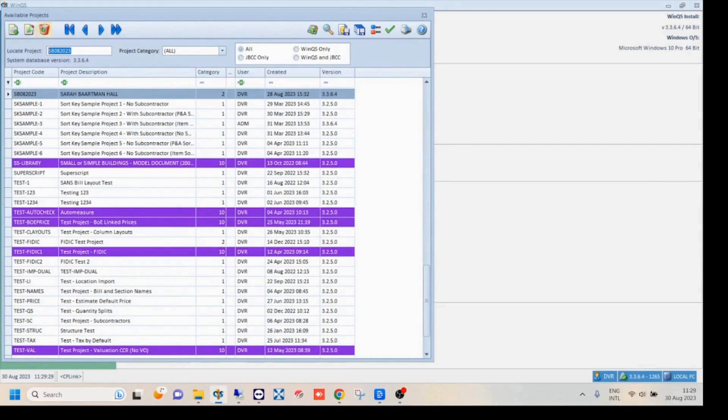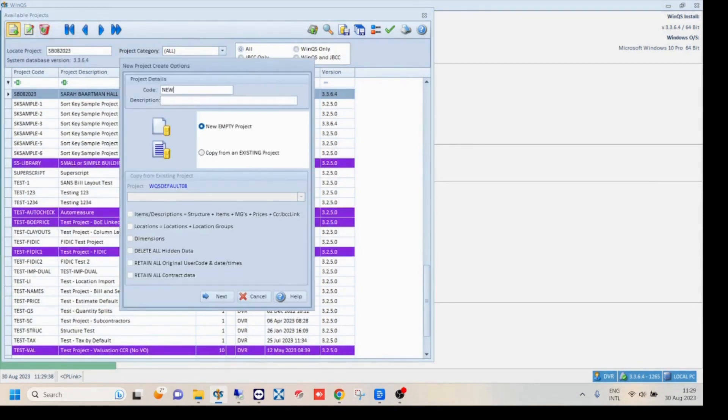Click on add a new project. Insert a project code and project description of your choice. Note that the project code may not be altered after your project is created.